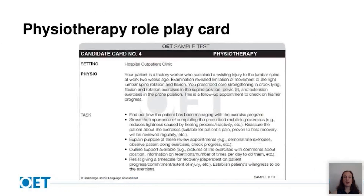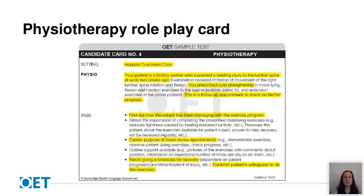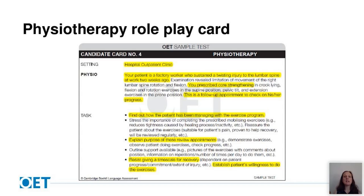Let's also look at physiotherapy. The setting is a hospital outpatient clinic and the background information tells us the patient is a factory worker who sustained a twisting injury to their lumbar spine two weeks ago — this is a follow-up appointment to check on progress with the exercises you prescribed. There are five tasks, and I'm going to focus on task one — find out how the patient has been managing with the exercise program — task three — explain the purpose of these review appointments — and task five — resist giving a time scale for recovery and establish the patient's willingness to do the exercises.